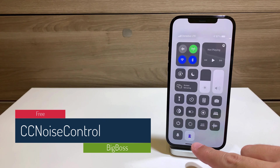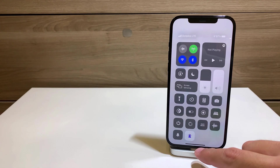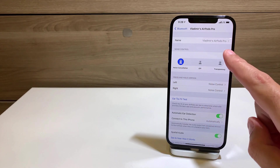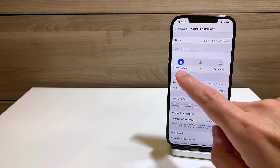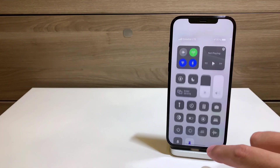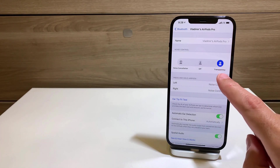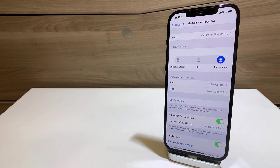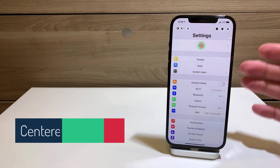The next tweak is CC Noise Control. It places a toggle in the Control Center which lets you control noise cancellation on your AirPods. Noise cancellation is on, and when you click it, it turns off and switches to transparency. This is a pretty useful tweak for those of you using AirPods Pro.